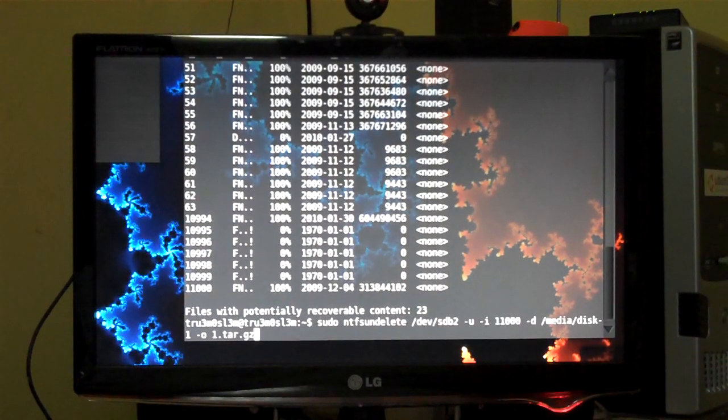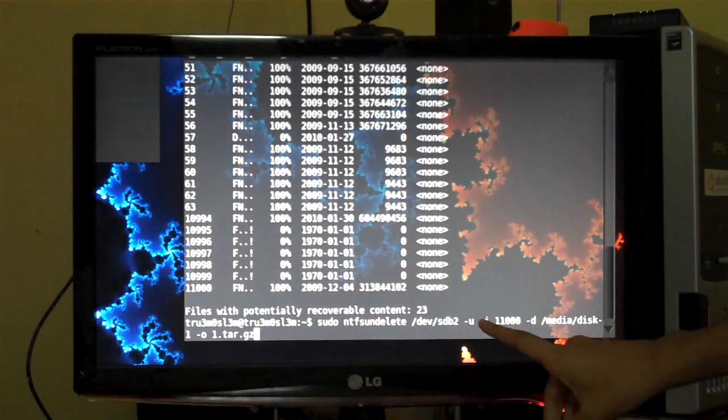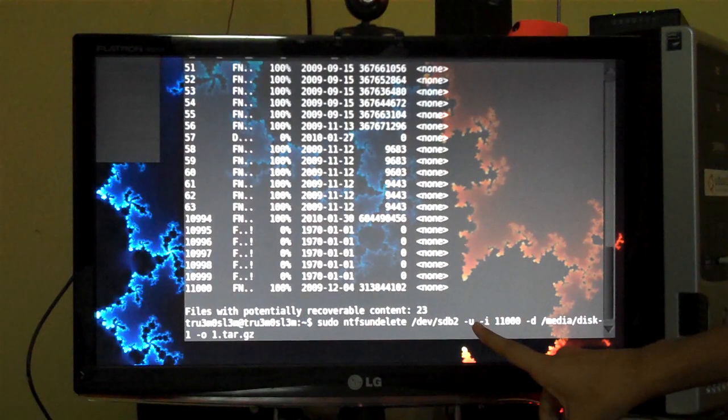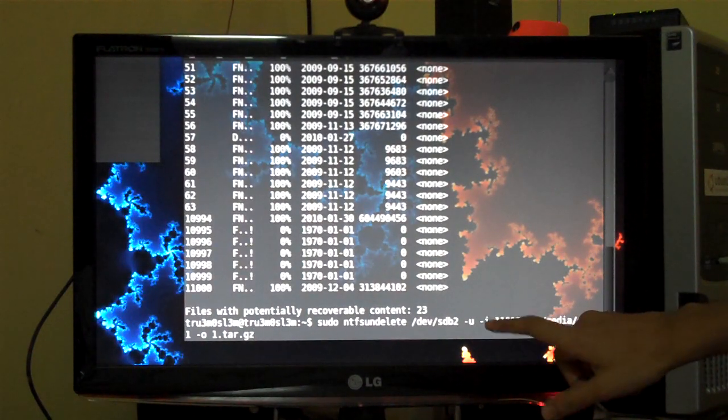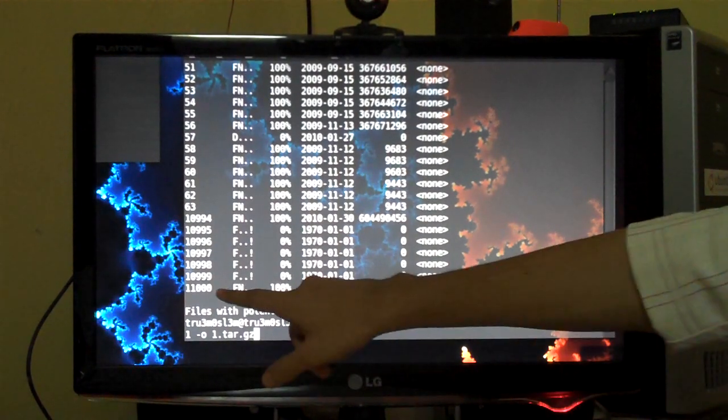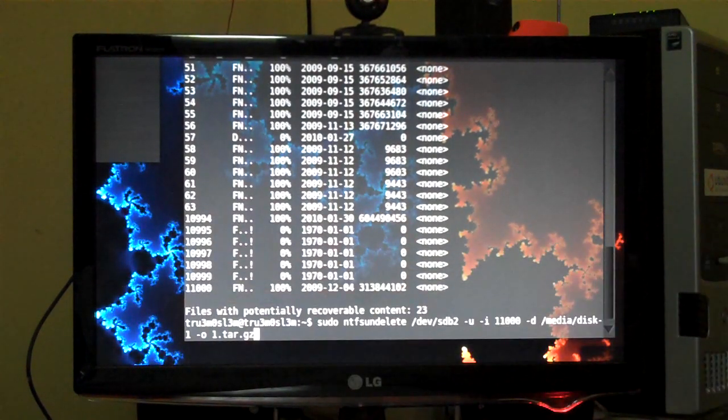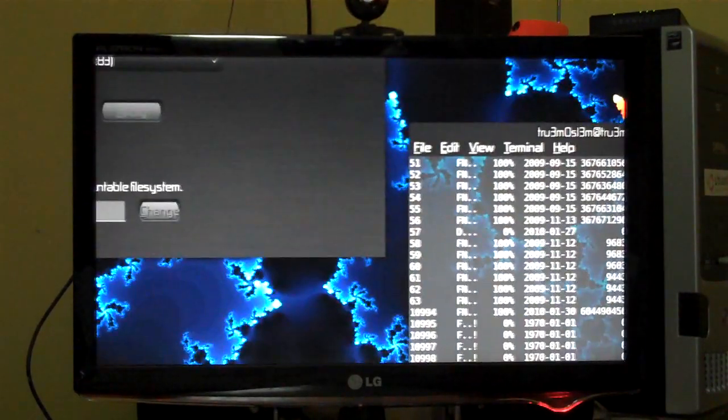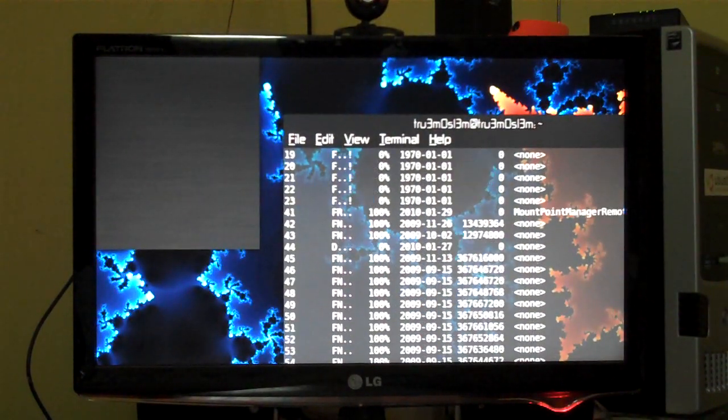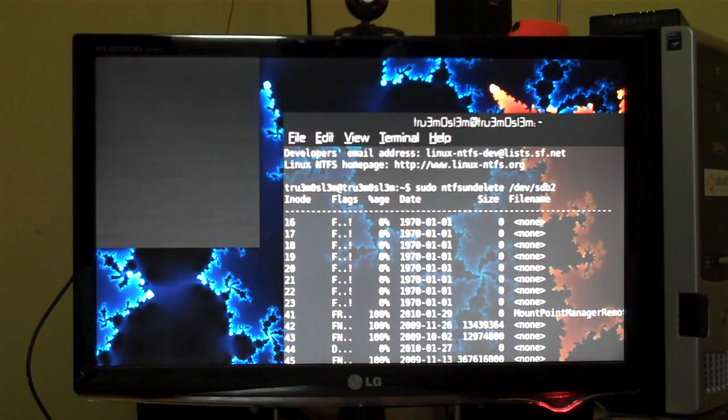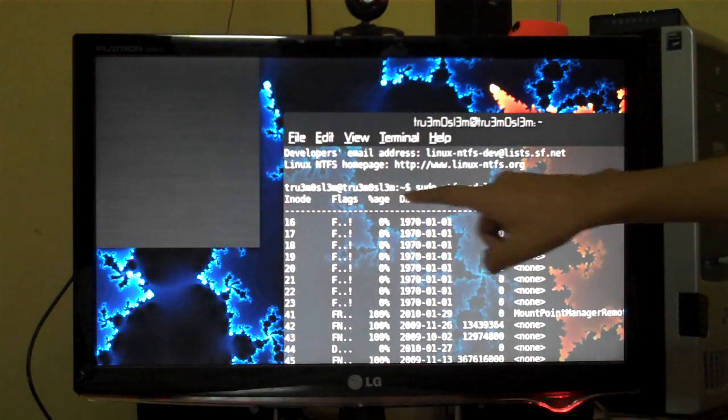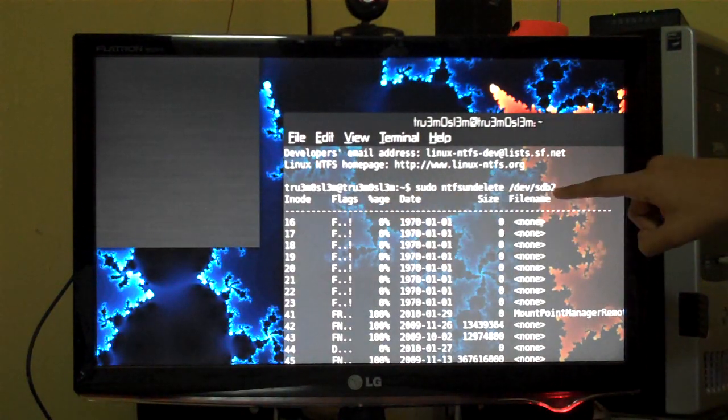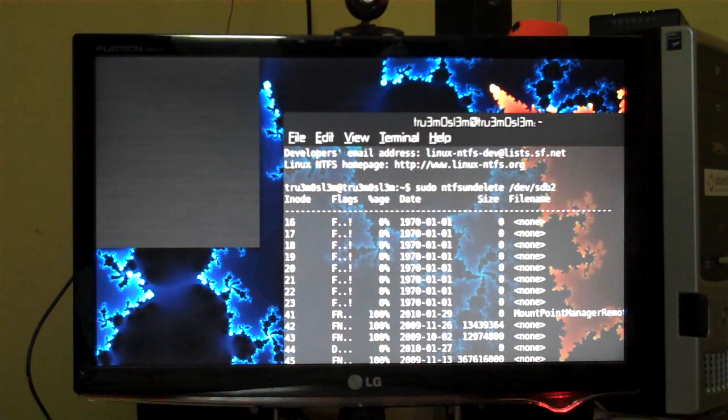So this is the unrecovery mode, hyphen u. This is the node 11000, right? I will scroll up so that you can see this over here. Yeah, this is the i-node, this is the flag, age, date, size, file name. So this is the i-node, right.